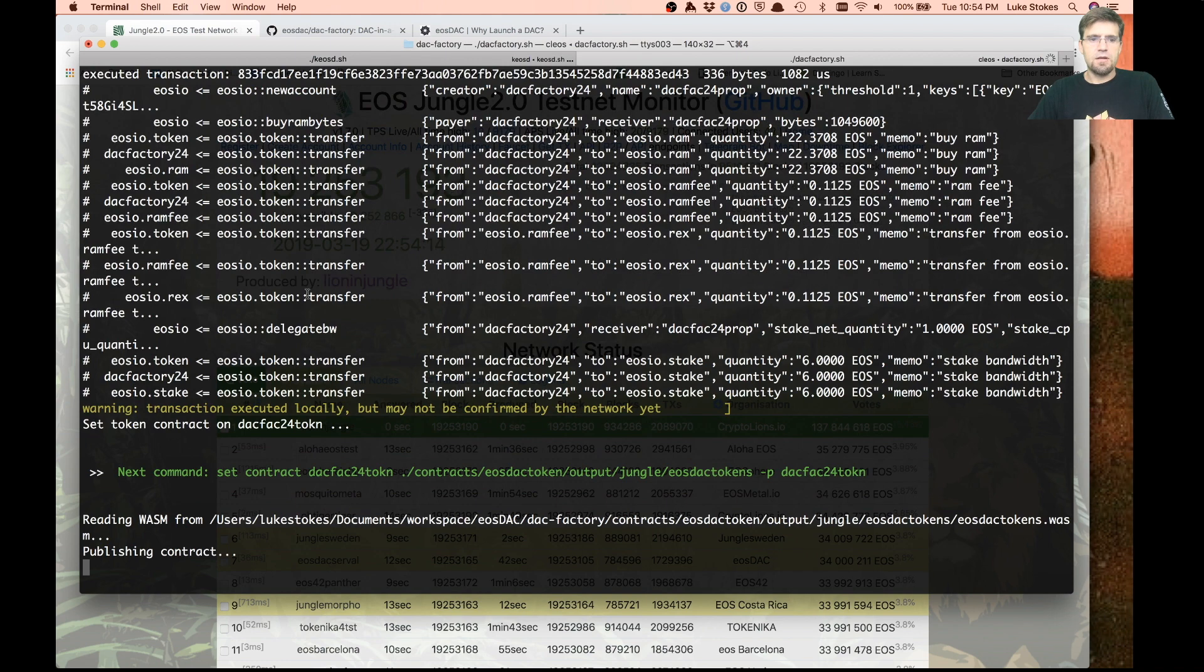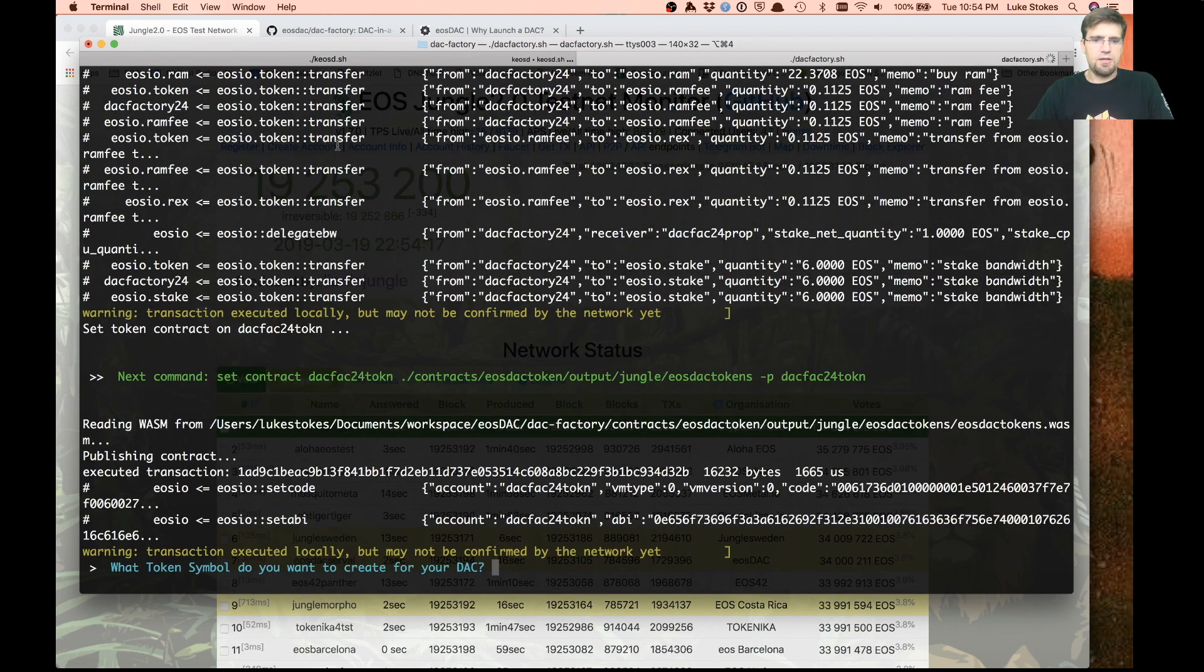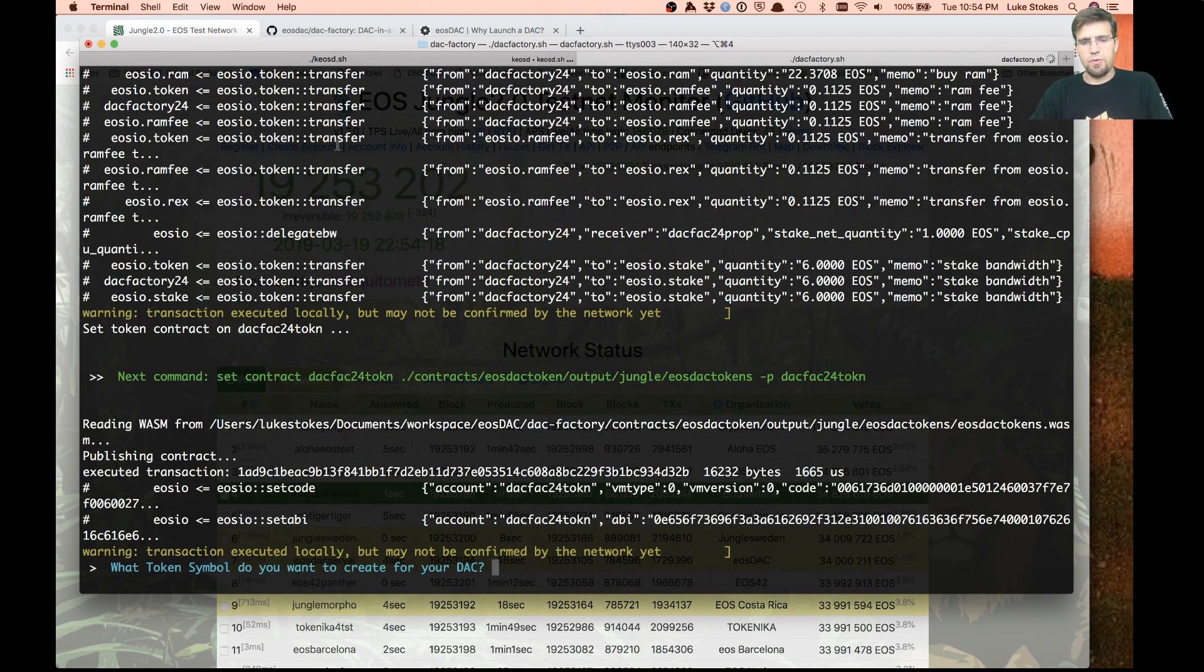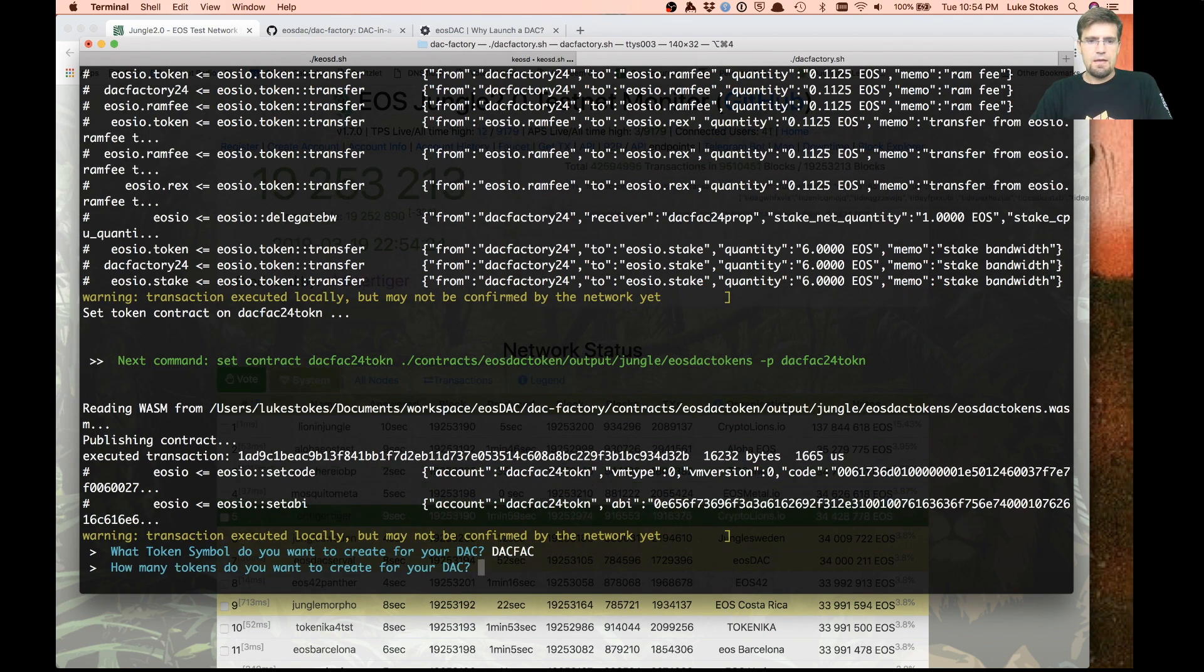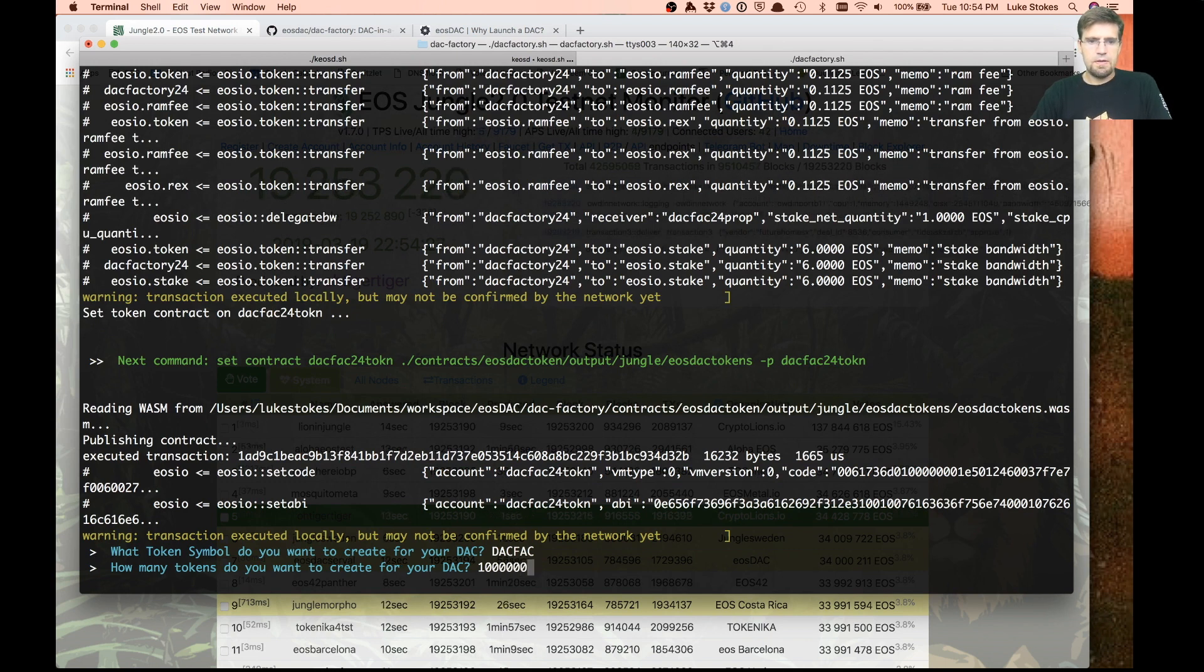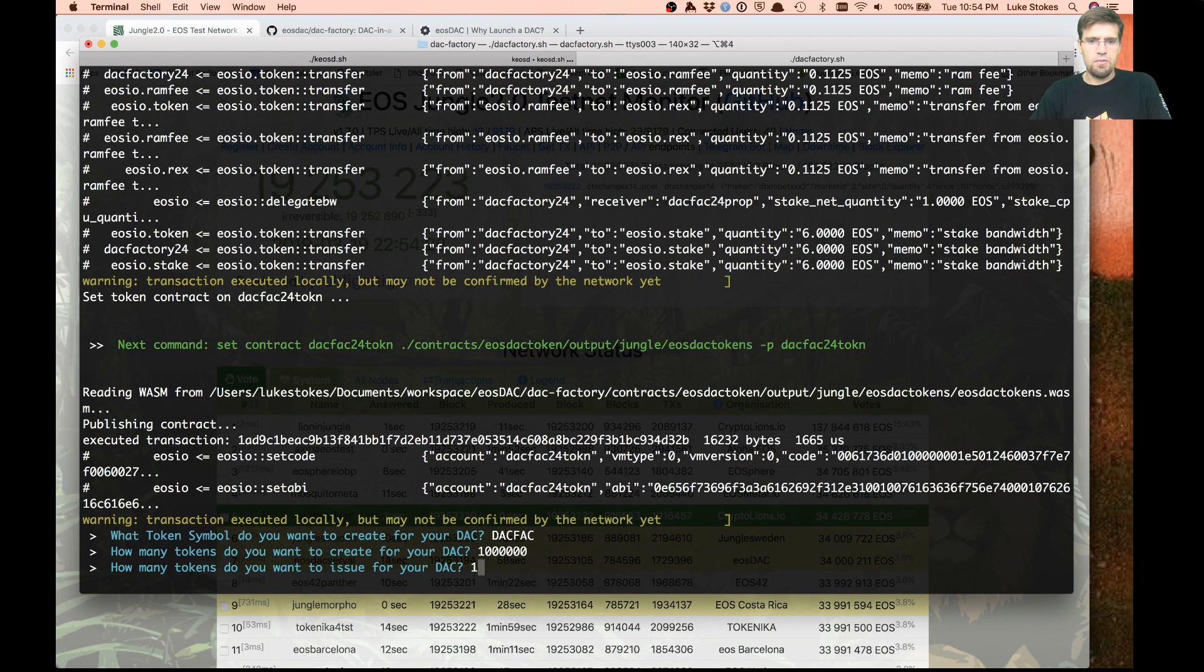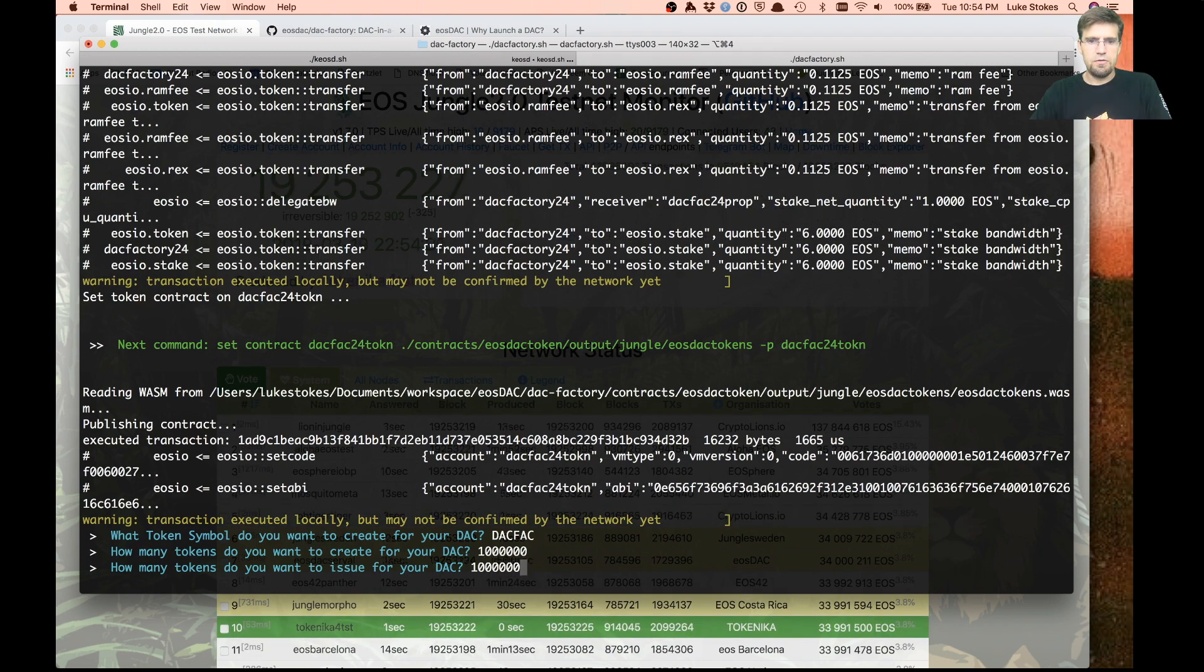Now it's going to compile the different contracts and set them all up. The token symbol we want - now we're going to create our token for our DAC. I'll just call it DACFAC. We will issue a million of those.